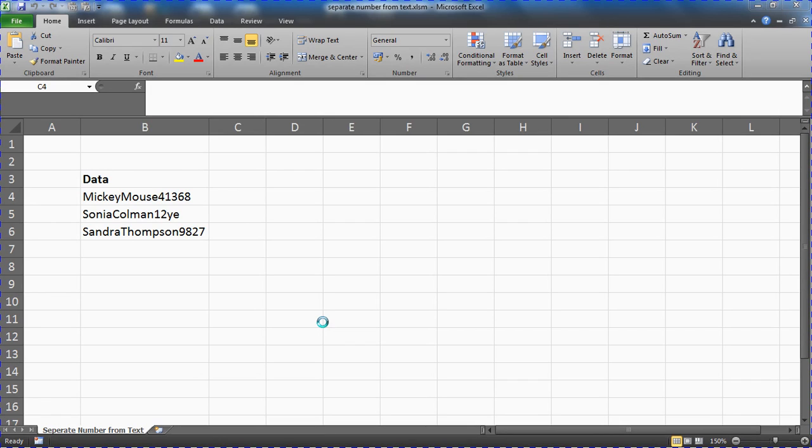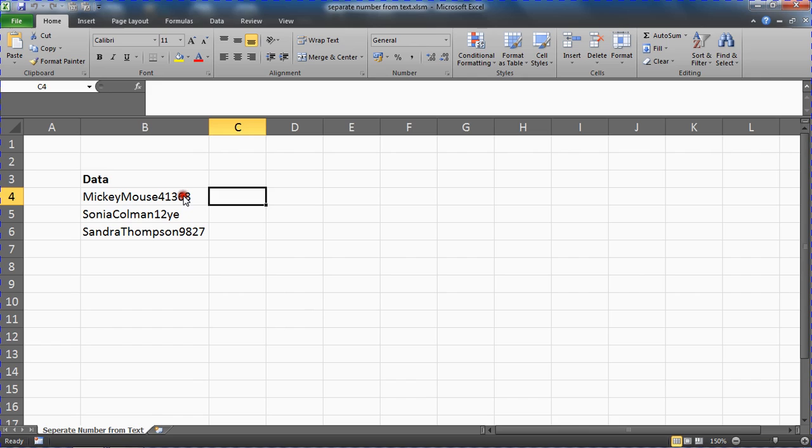It is possible to do by writing a formula, but you're looking at writing an array formula at best and it's very complex. I thought a VBA approach would actually be more straightforward.